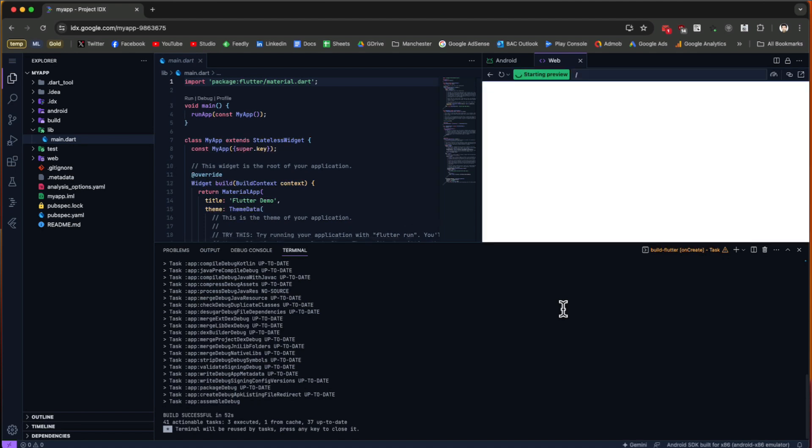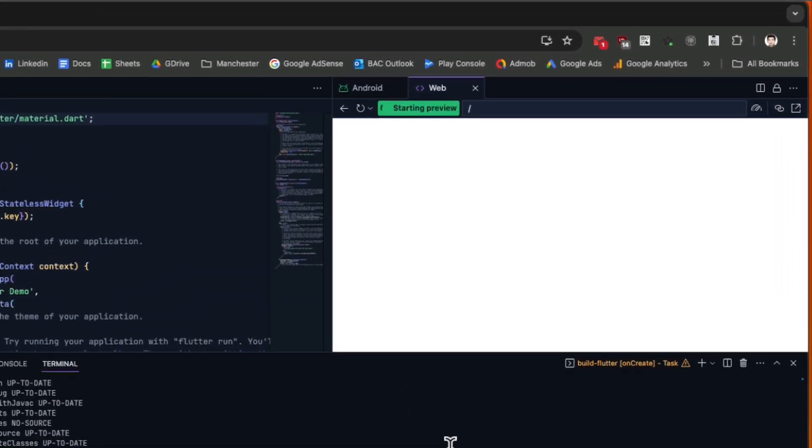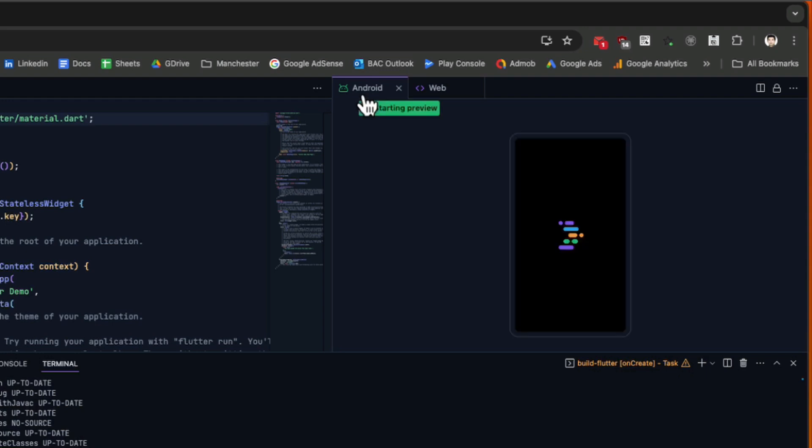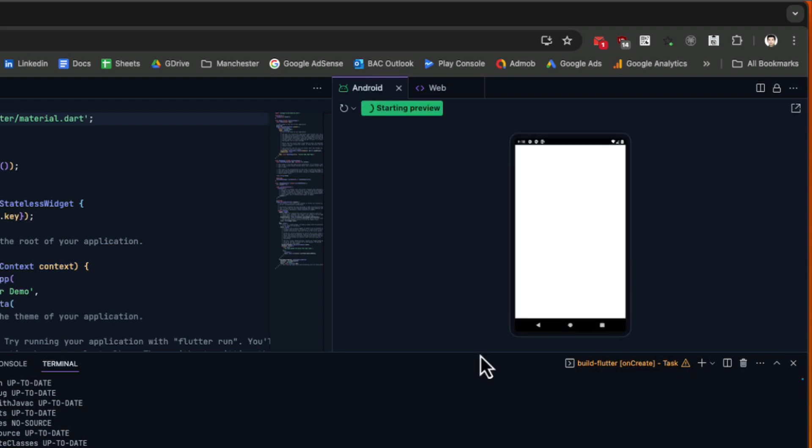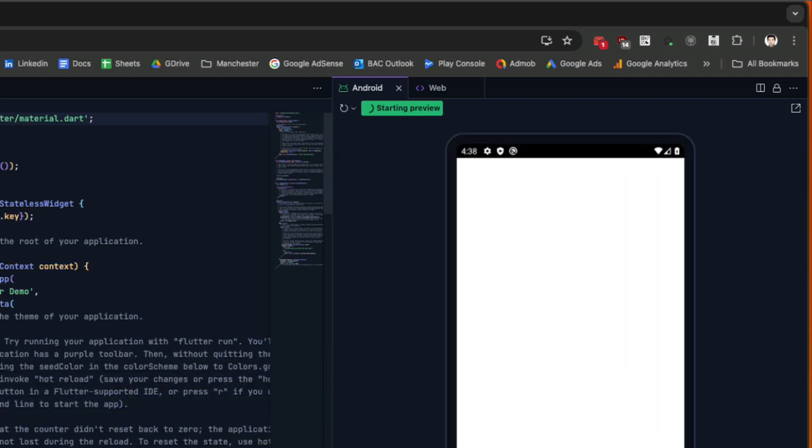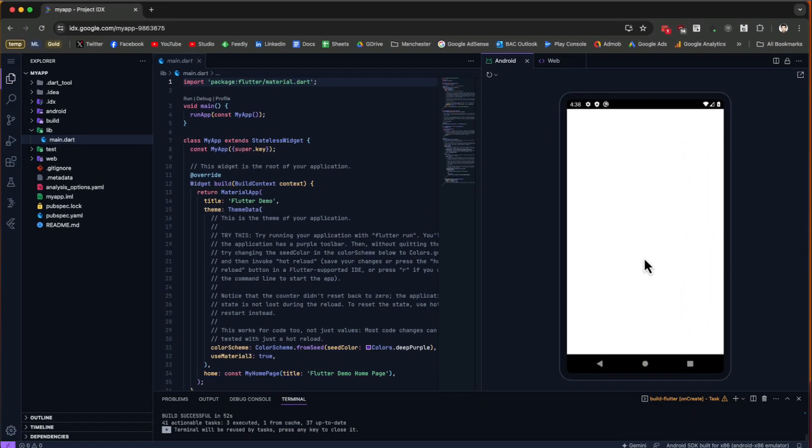Now you can see on the right side there is a new tab called Web, and it's going to render your application—the default Flutter application—in web. On the left of Web we have Android. If we click on Android, it's going to open up an Android device.